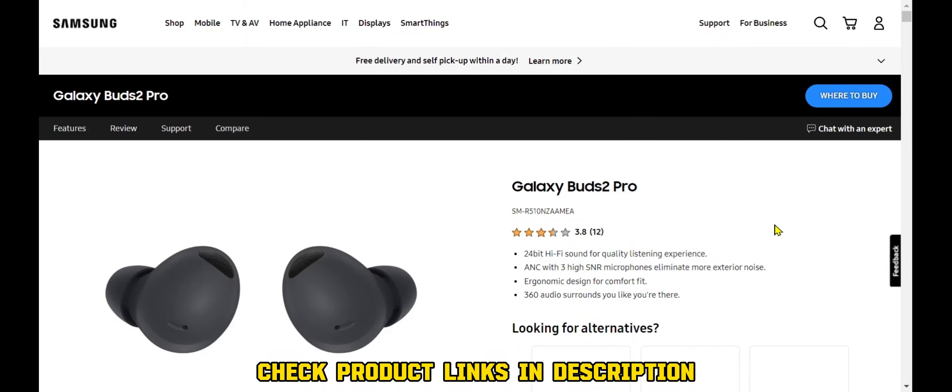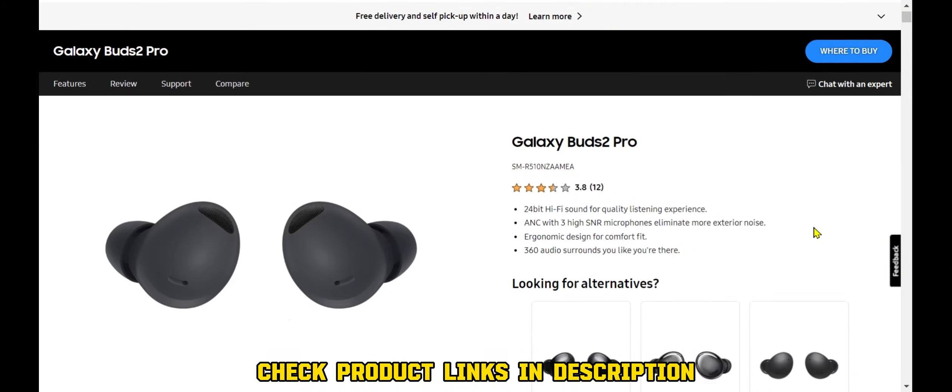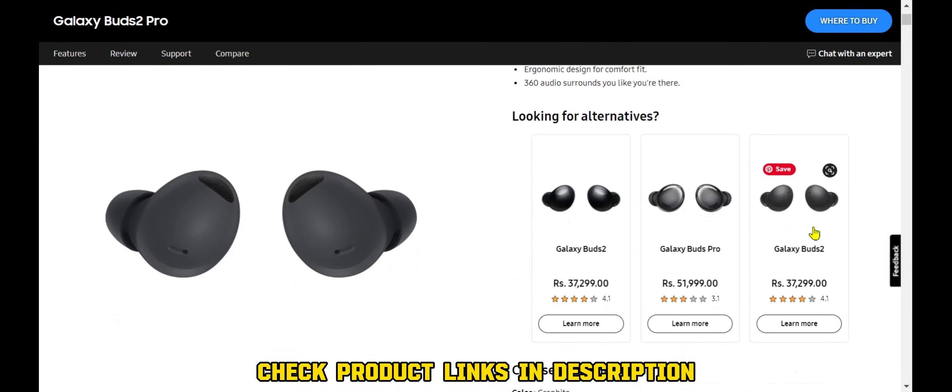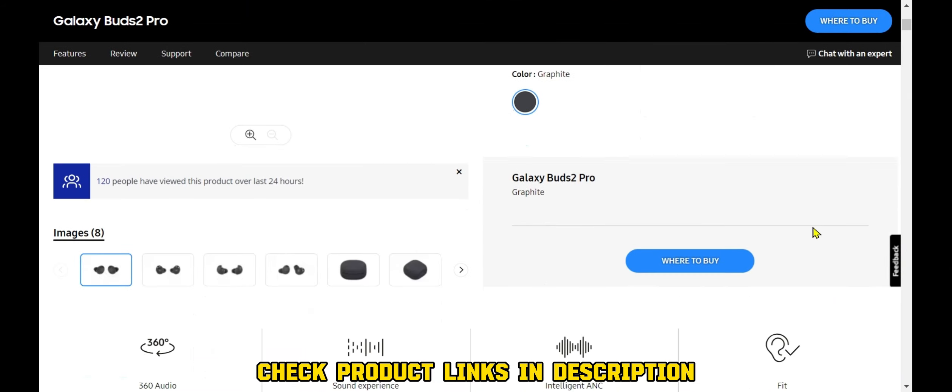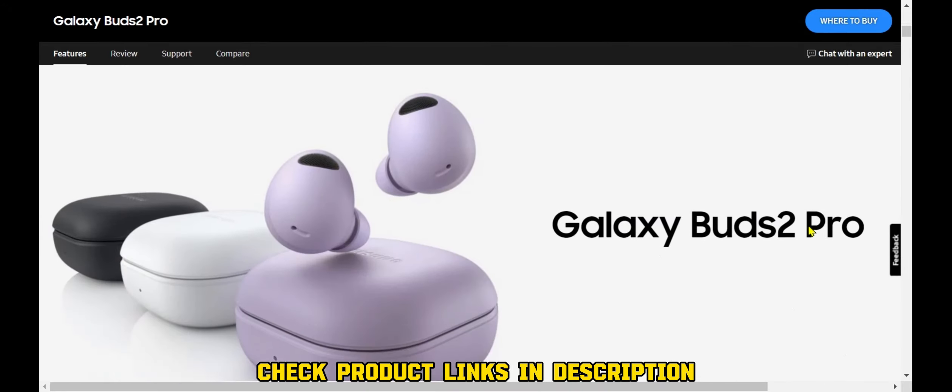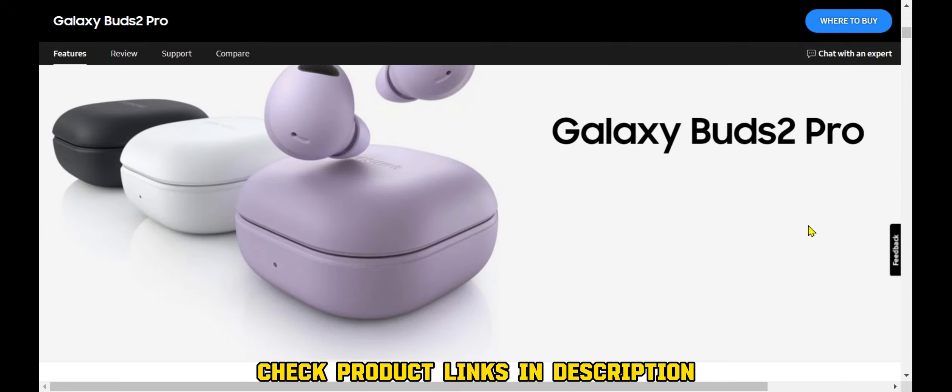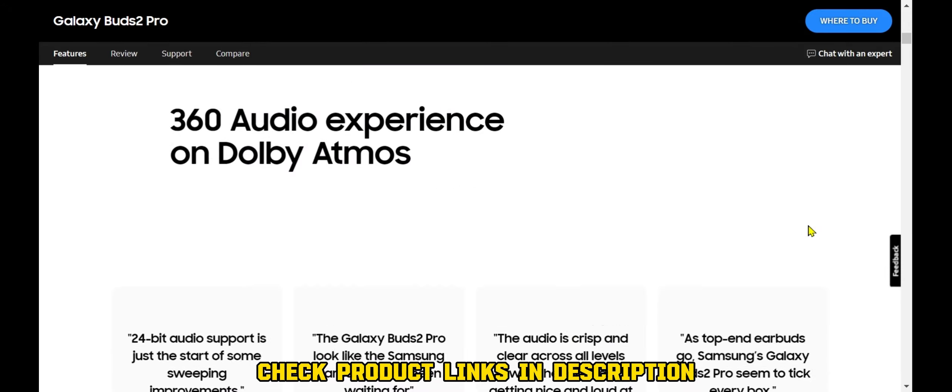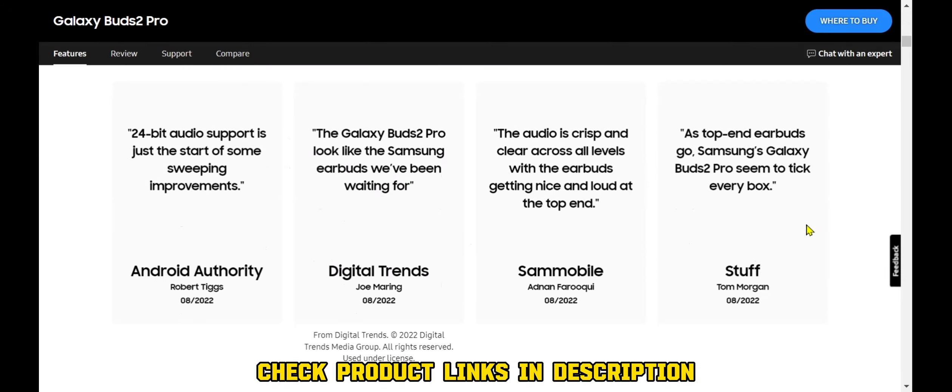Galaxy Buds 2 Pro, Samsung's latest wireless earbuds. The Galaxy Buds 2 Pro feature active noise cancellation, high-quality sound, and a comfortable fit.